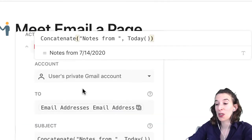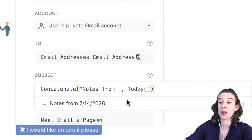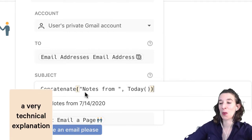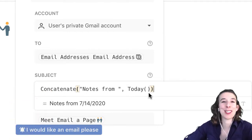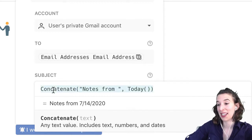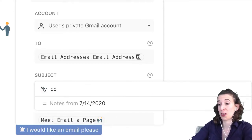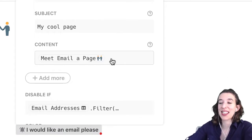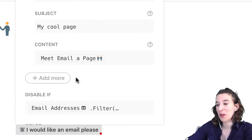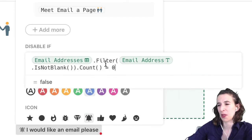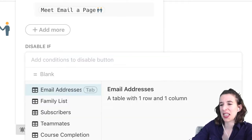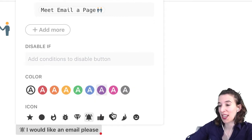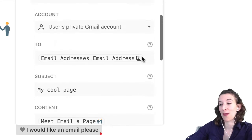For the subject line, we're using a handy little formula called concatenate, which means put things together. In this case, we're putting together 'notes from' and whatever today's date is — but you could change this to whatever you like, like just calling it 'my cool page.' We're emailing the content of this page. You can remove the disabled state, and then go ahead and change the color to whatever you like.